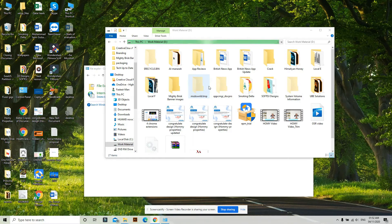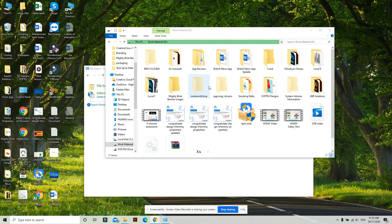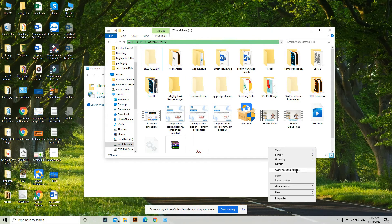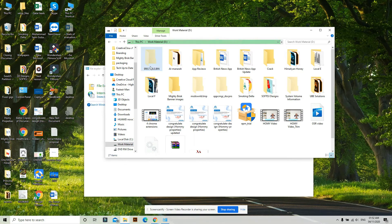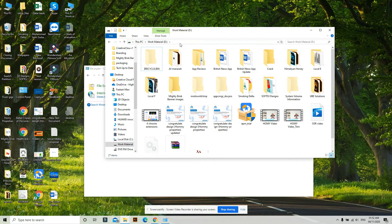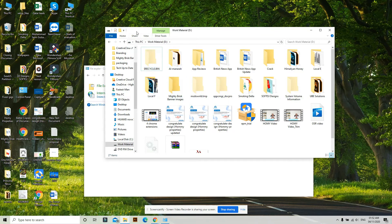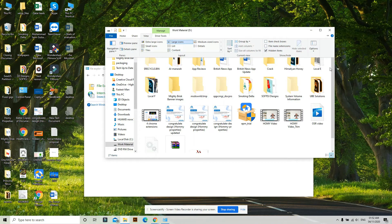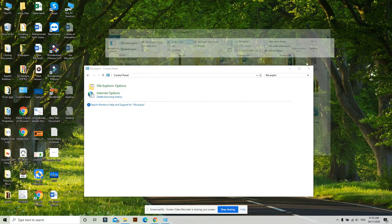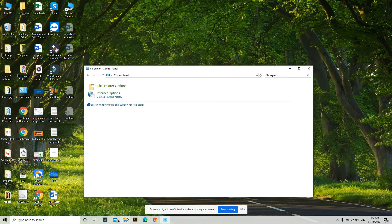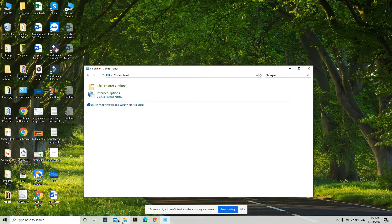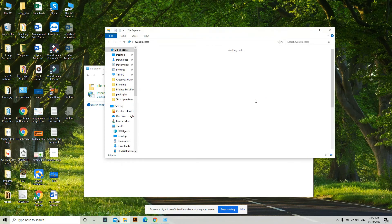Okay, so after deleting the Recycle Bin, a new Recycle Bin is generated. If you want to hide this folder, let me first show you if it's working. Go to your D drive—sorry, this is the D drive.